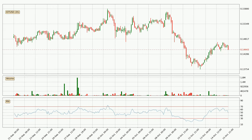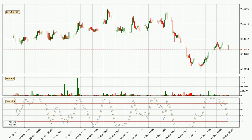Moving to the three hourly relative strength index, the current three hourly RSI is at 49, so there are currently no signs of the crypto being overbought or oversold. Moving to the three hourly Stochastic RSI, there are no signs of the stochastic RSI being oversold or overbought at this time, but the percent K line is below the percent D line, which means the current trend is on the downside.